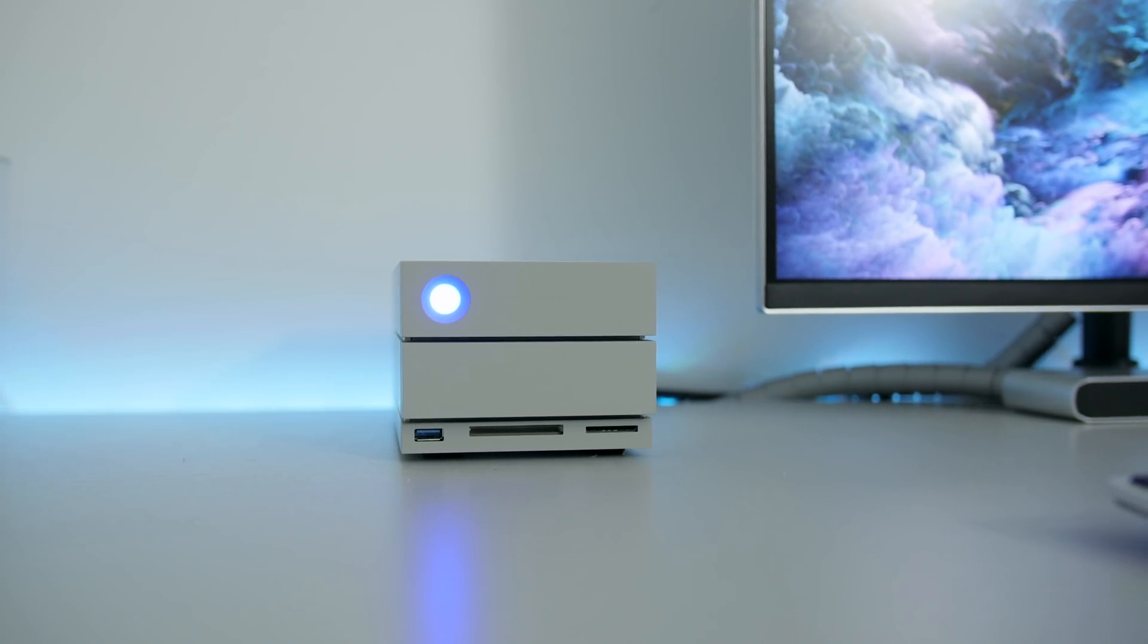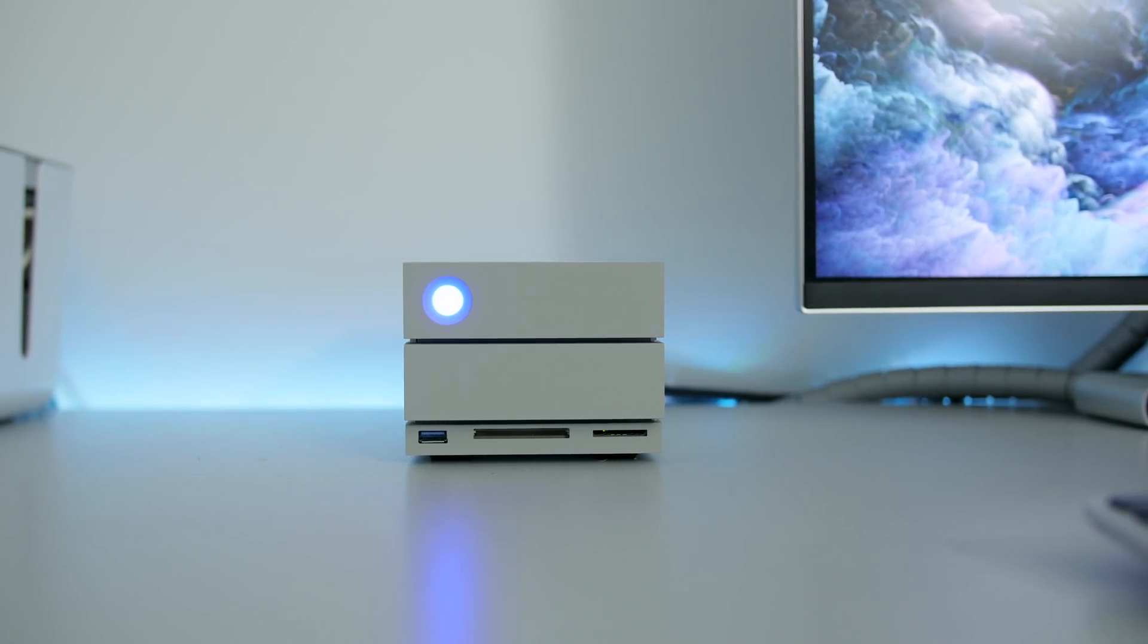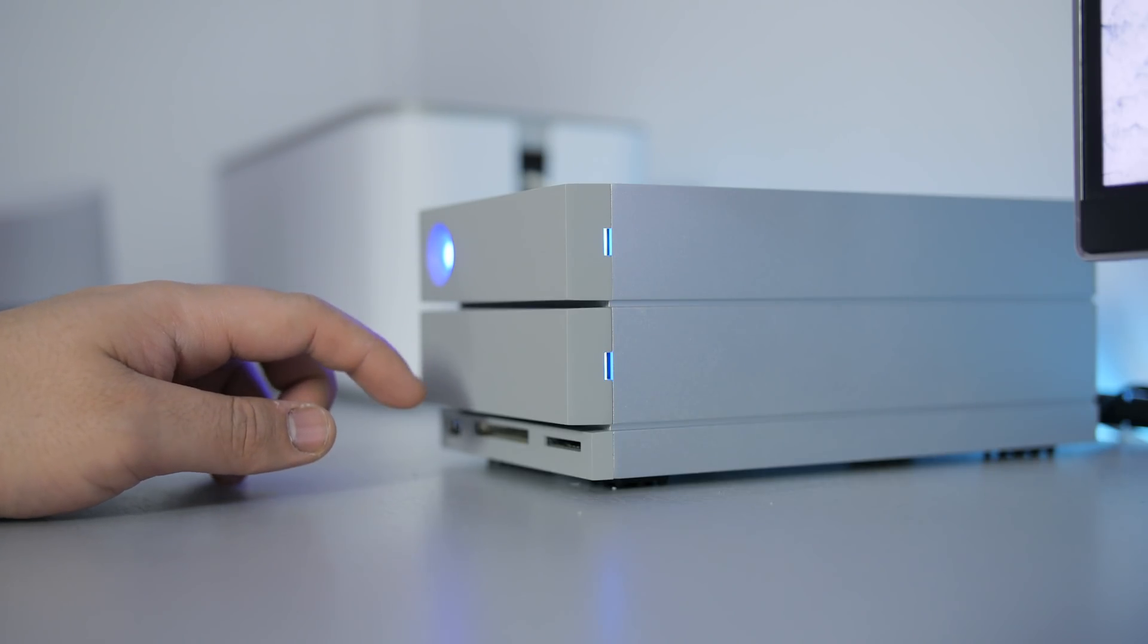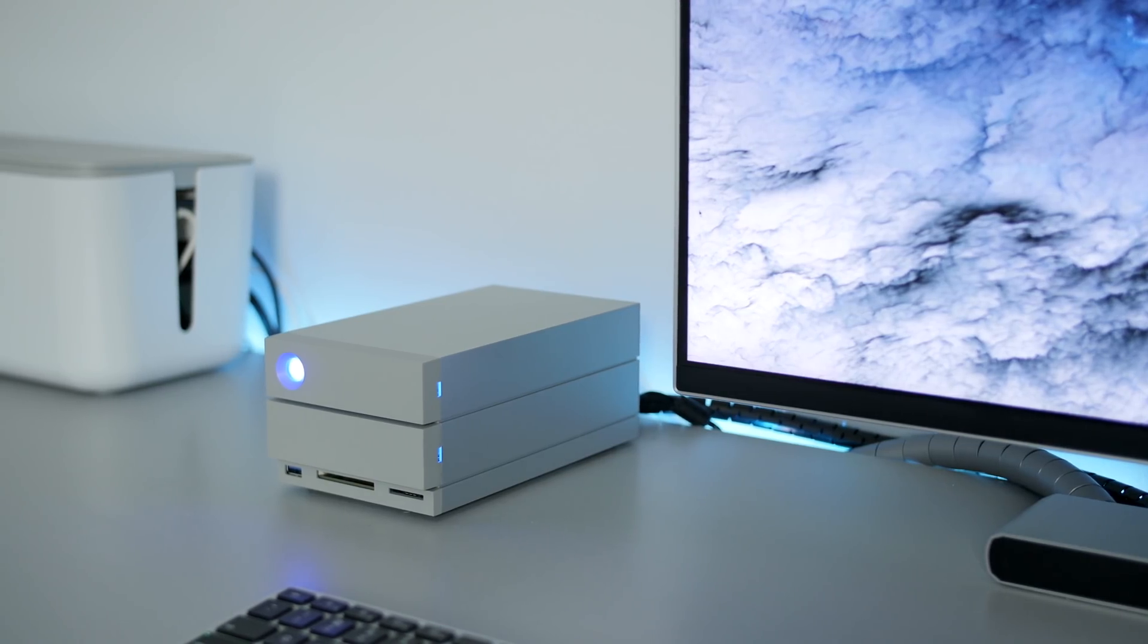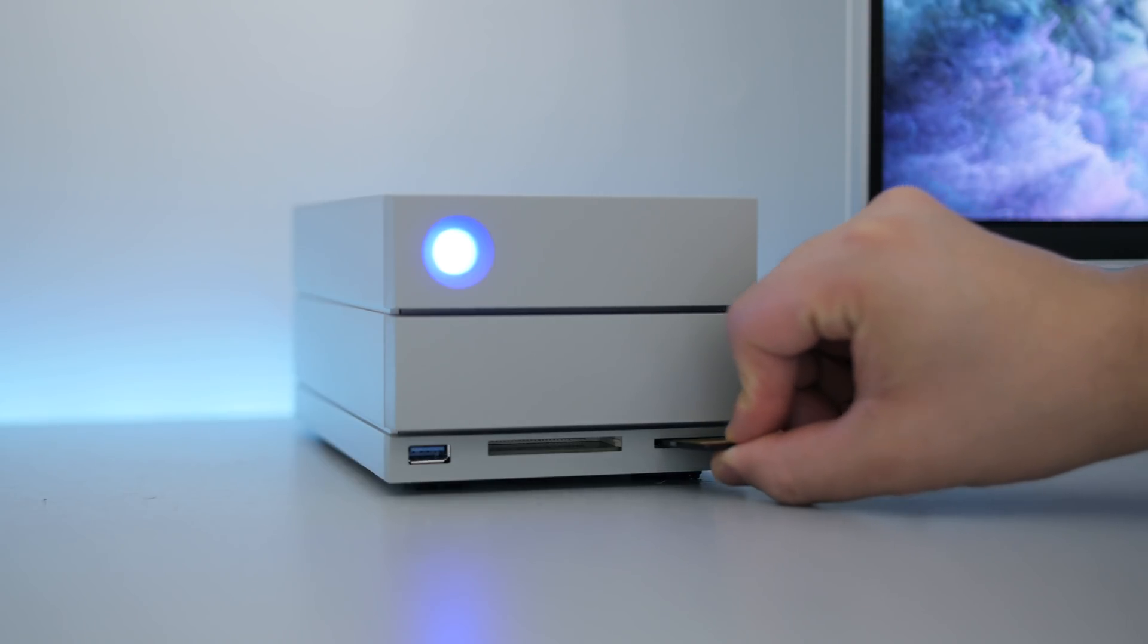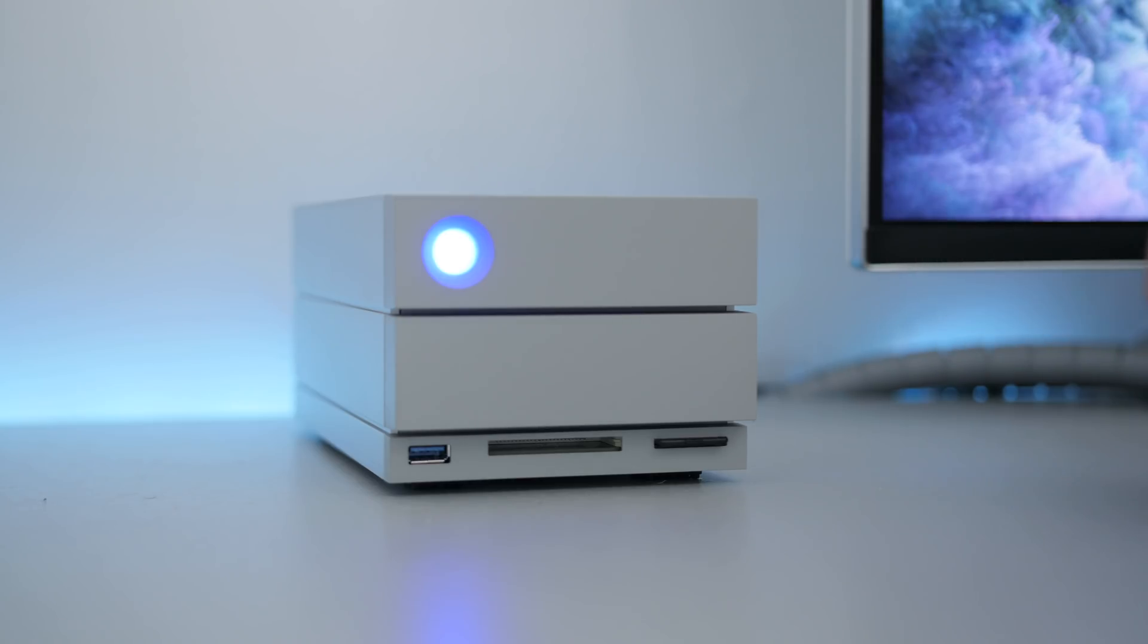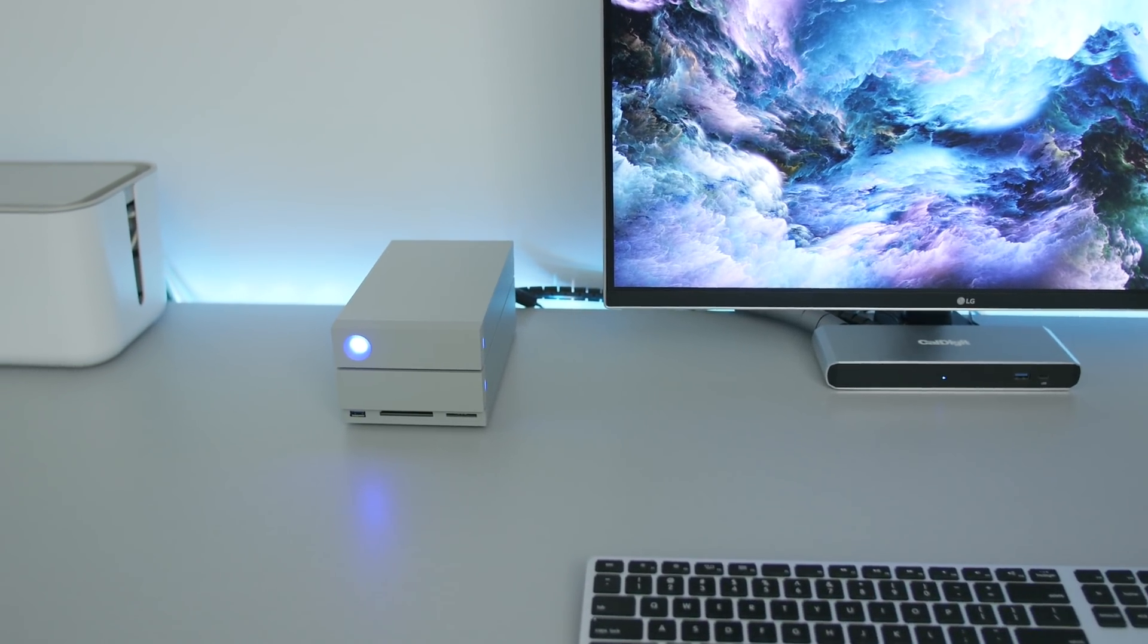So this is the LaCie 2big. This is a 20 terabyte RAID under RAID zero. And it features two individual 10 terabyte Seagate IronWolf Enterprise class drives spinning at 7,200 RPMs, giving you max speeds of up to 480 megabytes per second, which is more than sufficient for video editing. If you wanted to, but what I love the most about this RAID is that is really meant for video editors. So it features a CF card reader, as well as a SD card slot built in and a USB port. So it basically has everything that I personally need for video transfers.